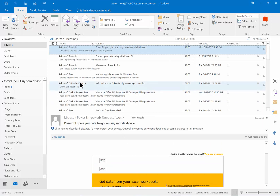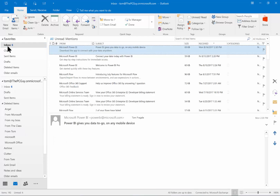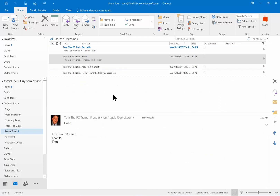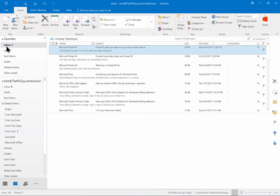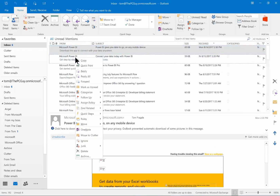Now every time I get an email from that sender, it'll go right to the 'from Tom' folder. The folder currently has three messages. I'm going to send another email from my other email address. What should happen is it should bypass the inbox entirely. I'll click Send and Receive — notice how it came over. The 'from Tom' folder now has four messages, so it bypassed the inbox and went right to that folder because of the rule.